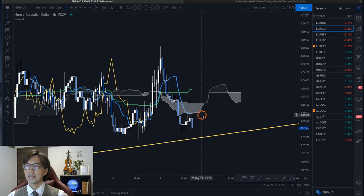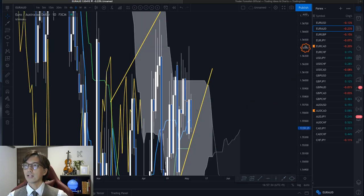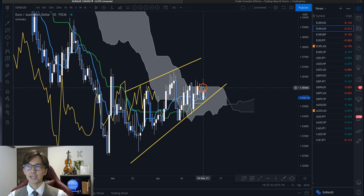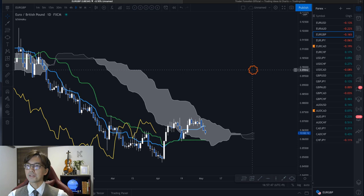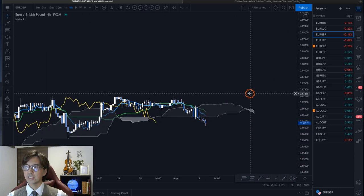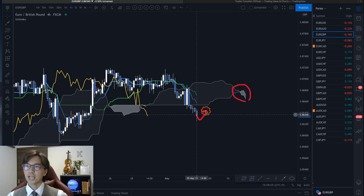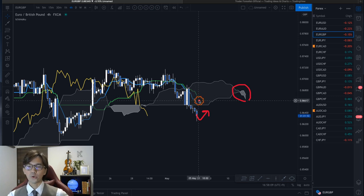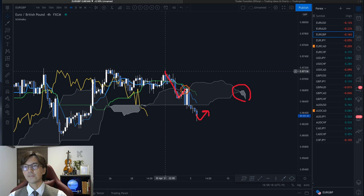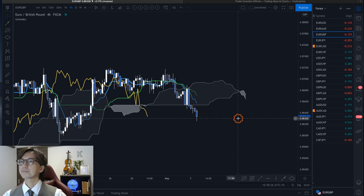EUR/AUD looks to be ranging on the 1-hour, 4-hour, and daily charts — too spiky, so I don't want to touch this one even though euro is weak today. EUR/GBP is also ranging on the daily chart with Kumo and Kijun Sen flat. On the 4-hour chart it has started to downtrend slightly, but the Kumo is very tiny, meaning the market can retrace anytime. Kijun Sen and Tenkan Sen are both inside the Kumo — still part of the range — so be careful if you're selling.